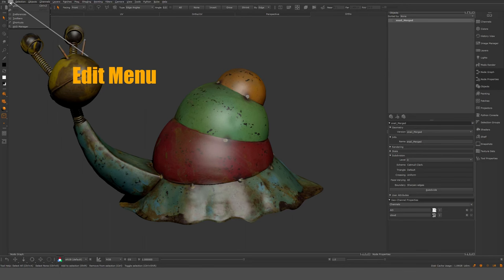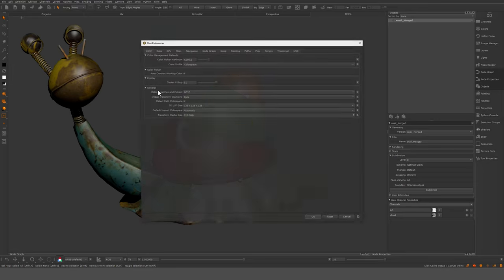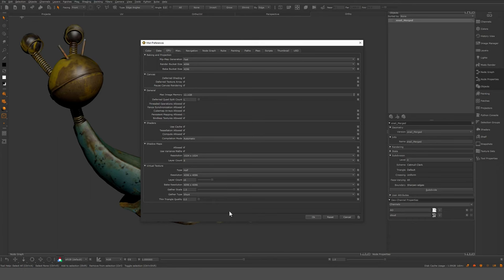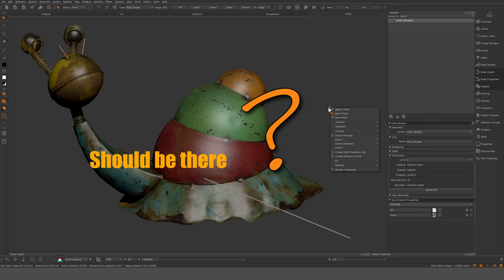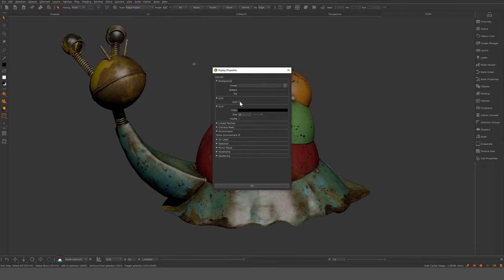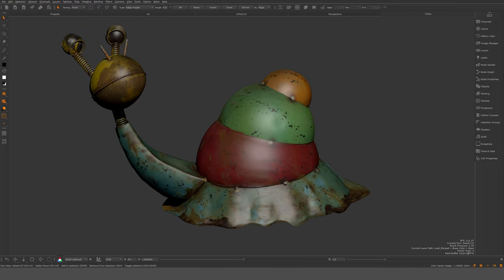Preferences is one of the few menu items I actually go into a lot. When you want to tweak preferences, you can get some additional speed by leveraging settings mainly in the GPU section. The HUD manager is good for enabling FPS in your HUD. Now you can see it's printing out FPS and other info.